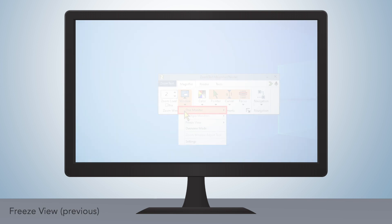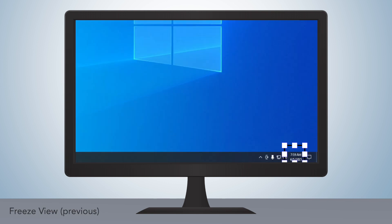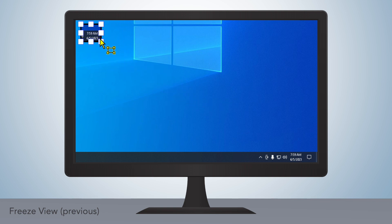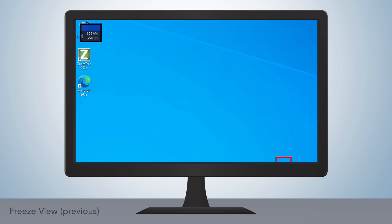A longtime feature in ZoomText and Fusion, FreezeView has allowed users to select and move a portion of their screen at either a user-specified level or at the current magnification level.